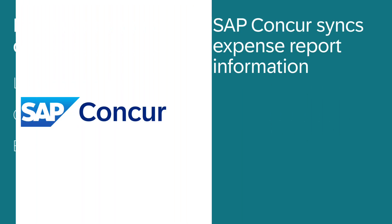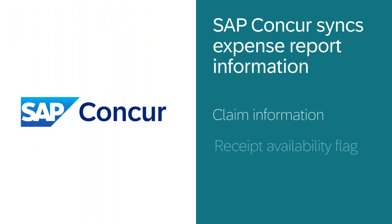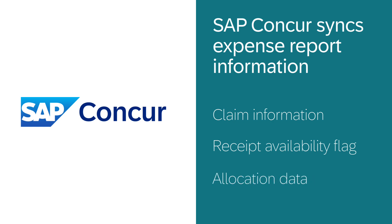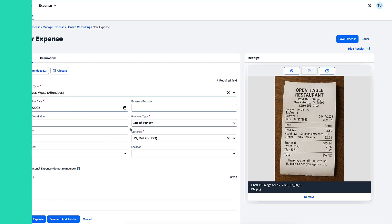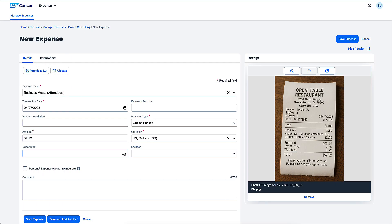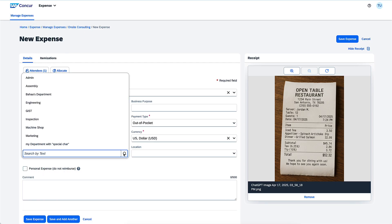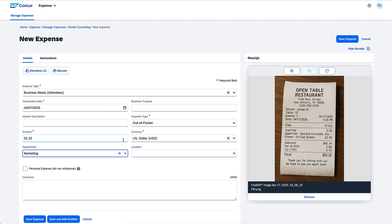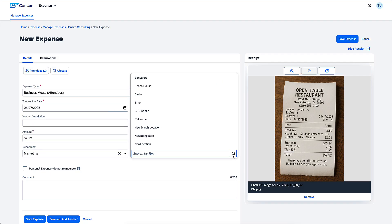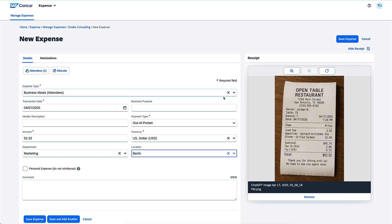SAP Concur syncs expense report information to NetSuite. The integration uses allocation data for billing the expense to the cost object of choice. These objects are made available to your end users in SAP Concur, allowing them to seamlessly allocate and code expenses. End users can make the appropriate selections on their expense report, which will correspond to NetSuite accounts, as well as default or custom fields, saving time for the back office.